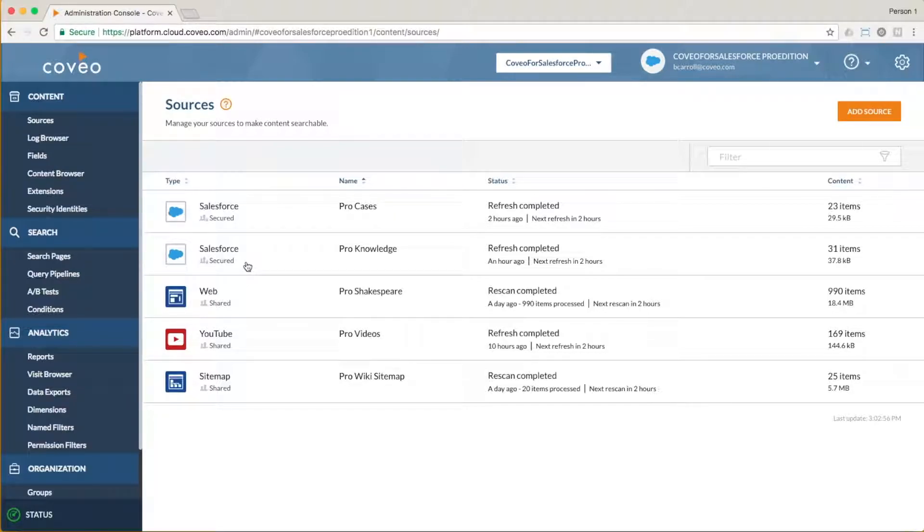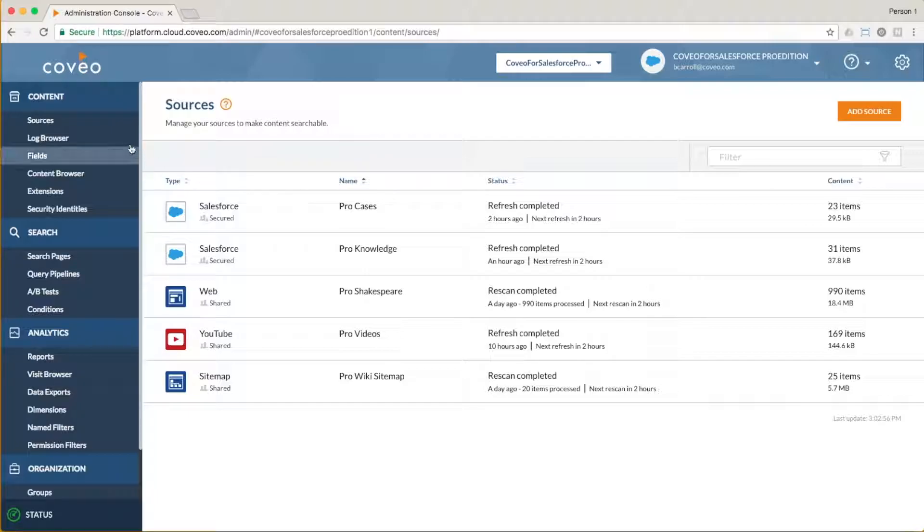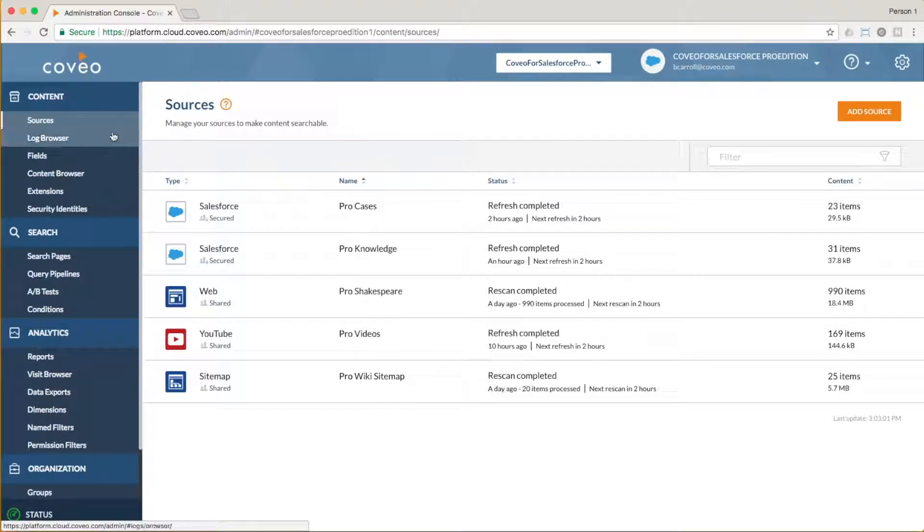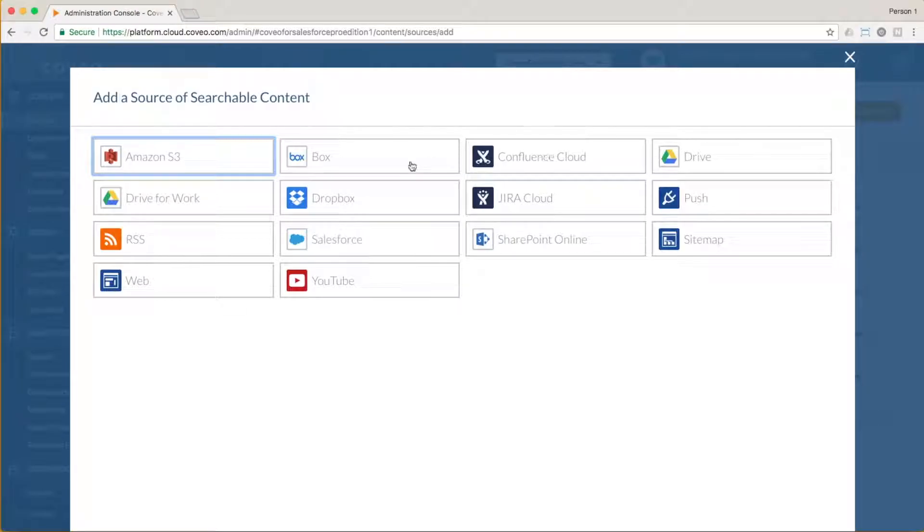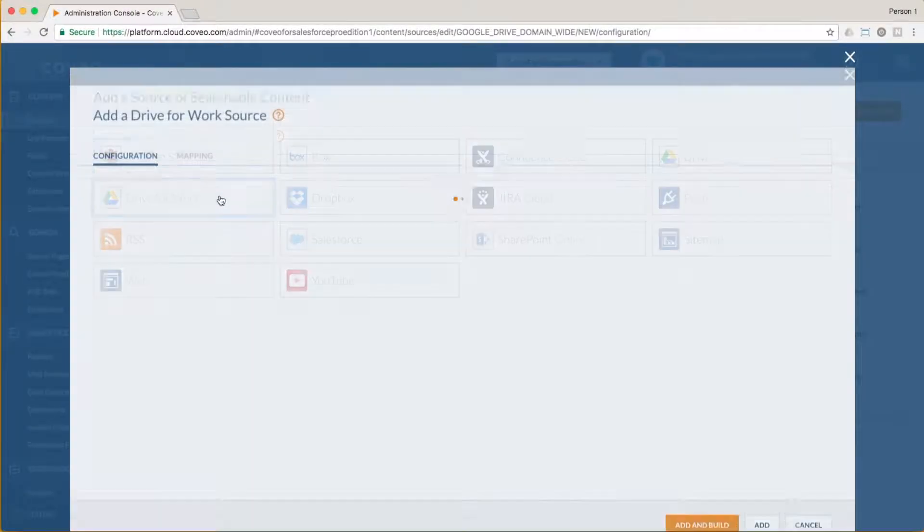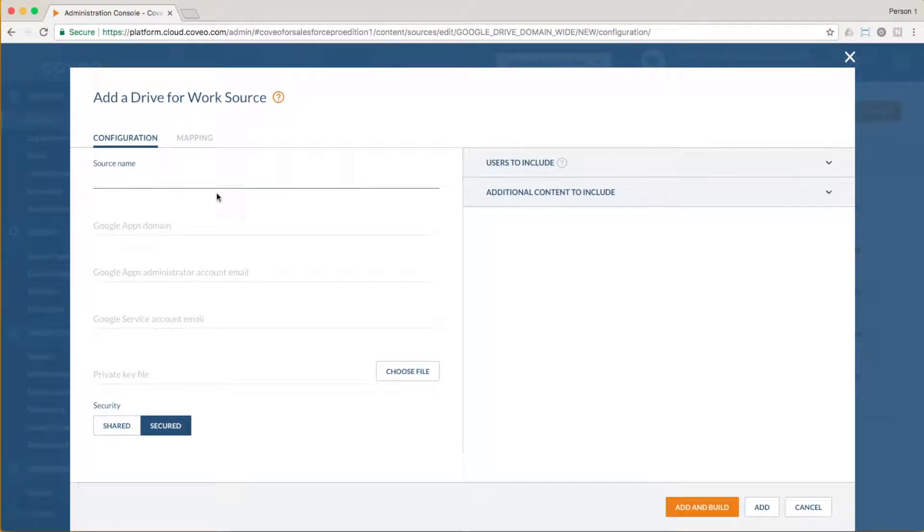As we've seen before, adding a new source is easy. Once you're logged in and on the Sources page of the Coveo Cloud V2 console, just click on Add Source and then choose the Drive for Work connector.